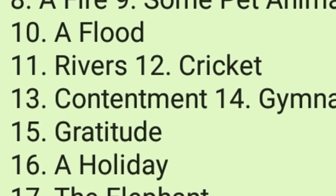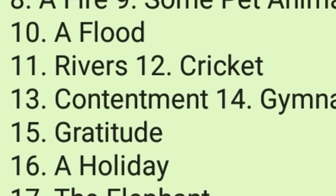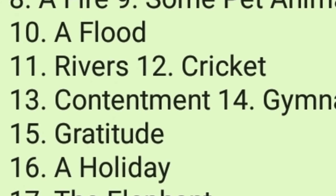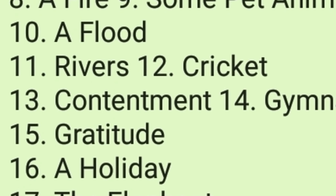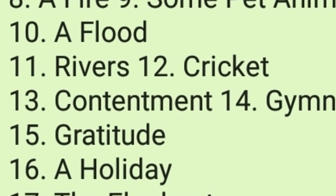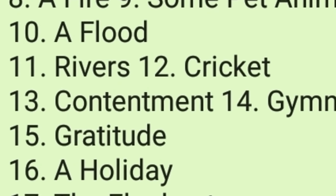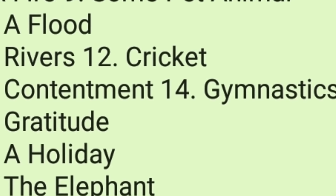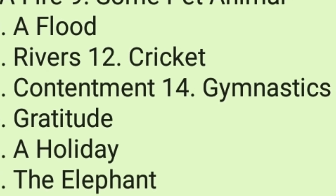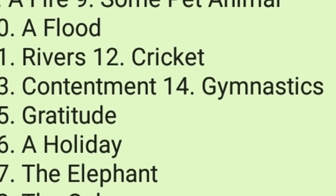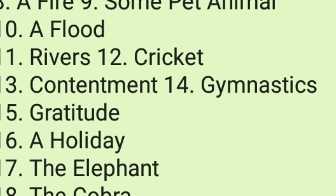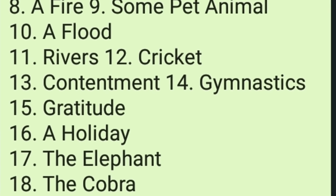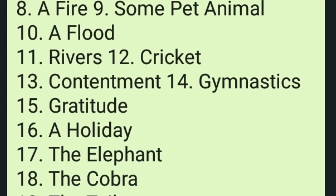At the end, I have put thirty topics. All of you are most welcome to write on any of the given topics and send me back for checking. Thank you everybody for watching this video — keep watching and sharing this channel.